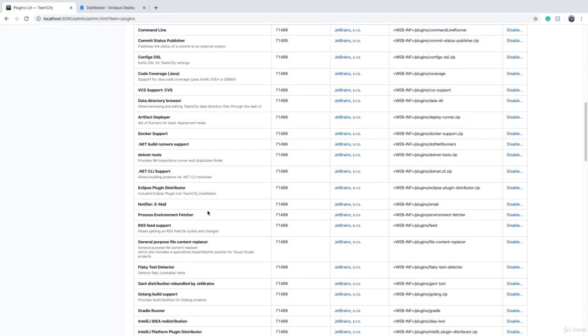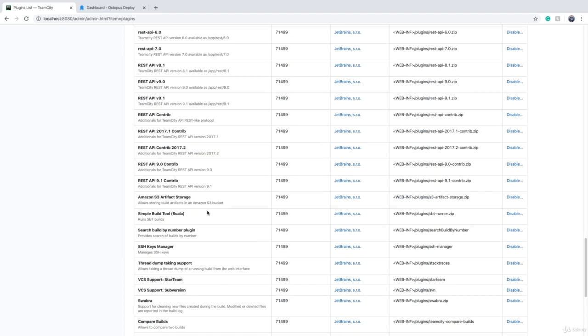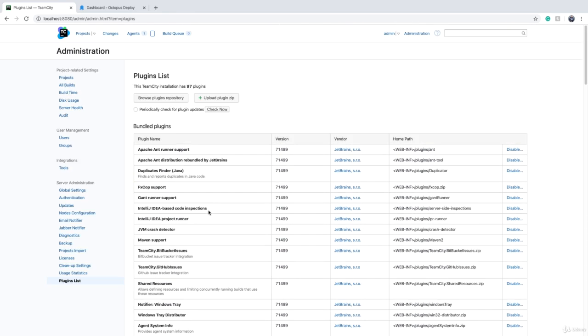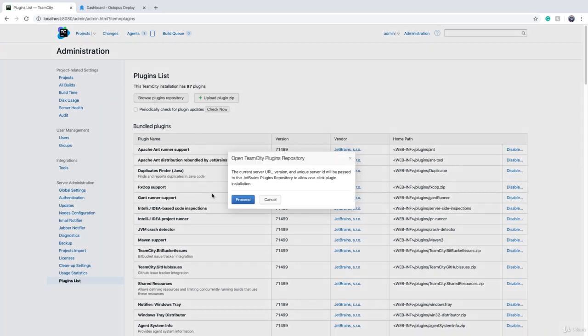TeamCity comes with a lot of plugins and every plugin does a job. Some plugins come out of the box, but you have the option to add more plugins. To see the plugins that are offered by JetBrains marketplace, we can click on browse plugins.